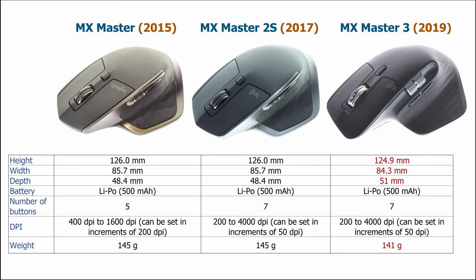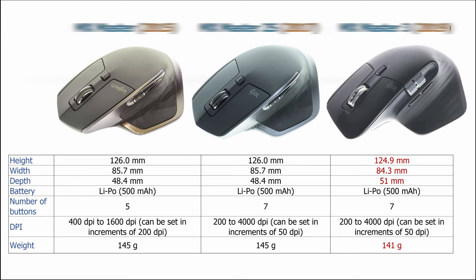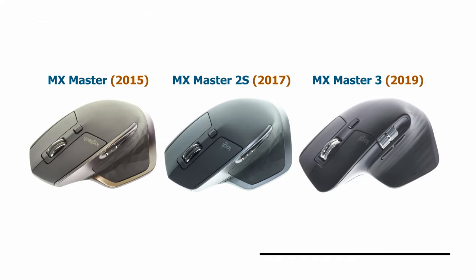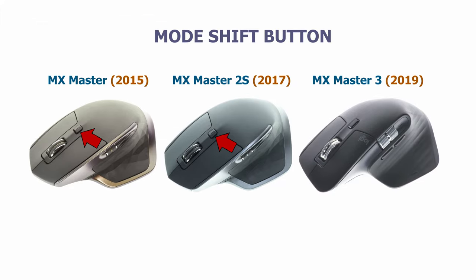Now, let's have a look at the buttons. Let's start from the top. The middle button is longer and flatter.